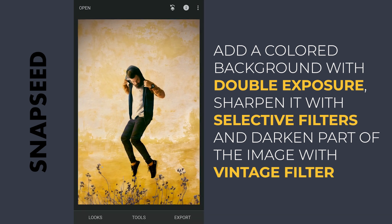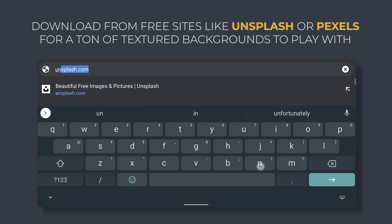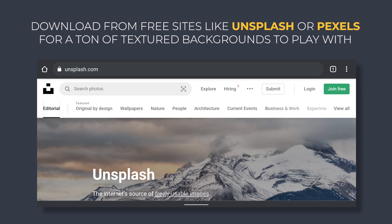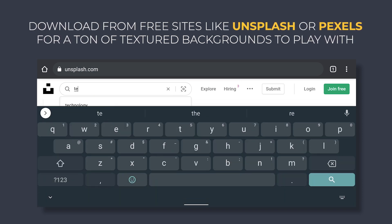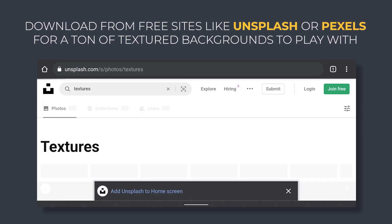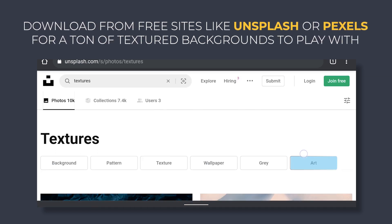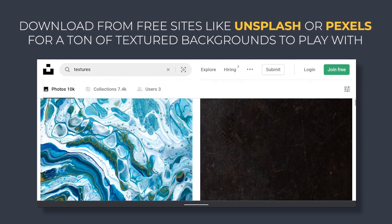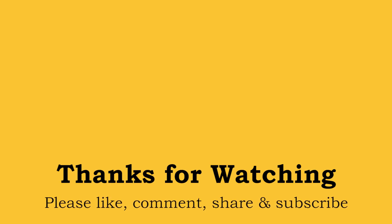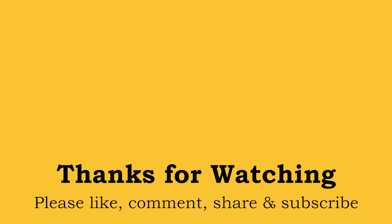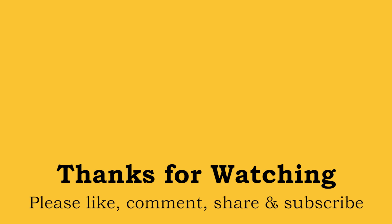These are some tricks to make the image look different. You can go to Unsplash.com and search for Textures for more interesting backgrounds to play with. Hope you all found this video useful. Thanks for watching. We'll see you next time.